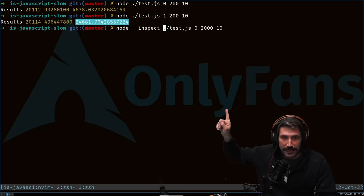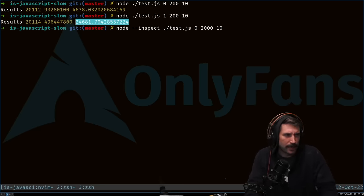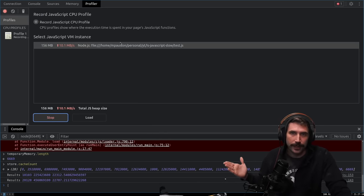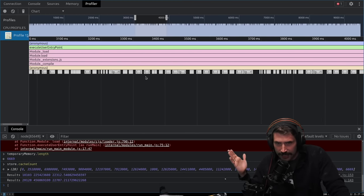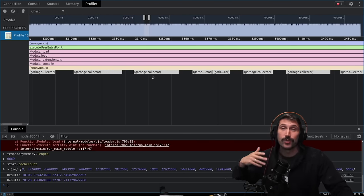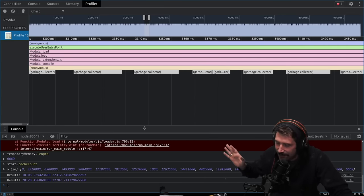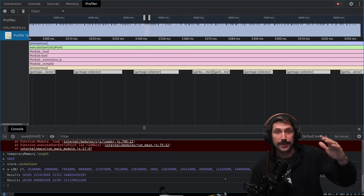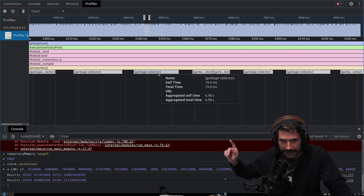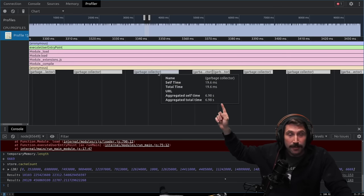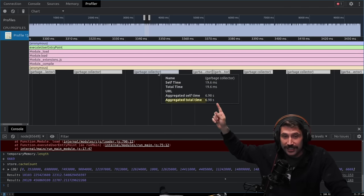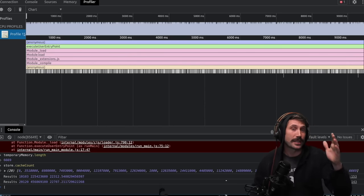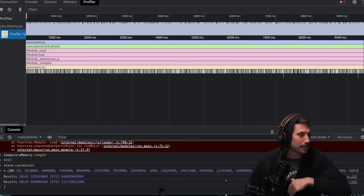I'm going to rerun this with the inspector attached for 2,000 runs — approximately 200 seconds. On the profiler tab we can see what's happening inside the program. When we stop it, you'll see all these little gray lines — each one represents a garbage collection pause. While garbage collection is running, your program cannot do anything. When you hover over it, the self time of this one function is 19 milliseconds, but the aggregated total time of all these GC functions is almost seven seconds. We let this run for about nine and a half seconds, meaning we're only running actual code about 22% of the time. The rest is garbage collection.